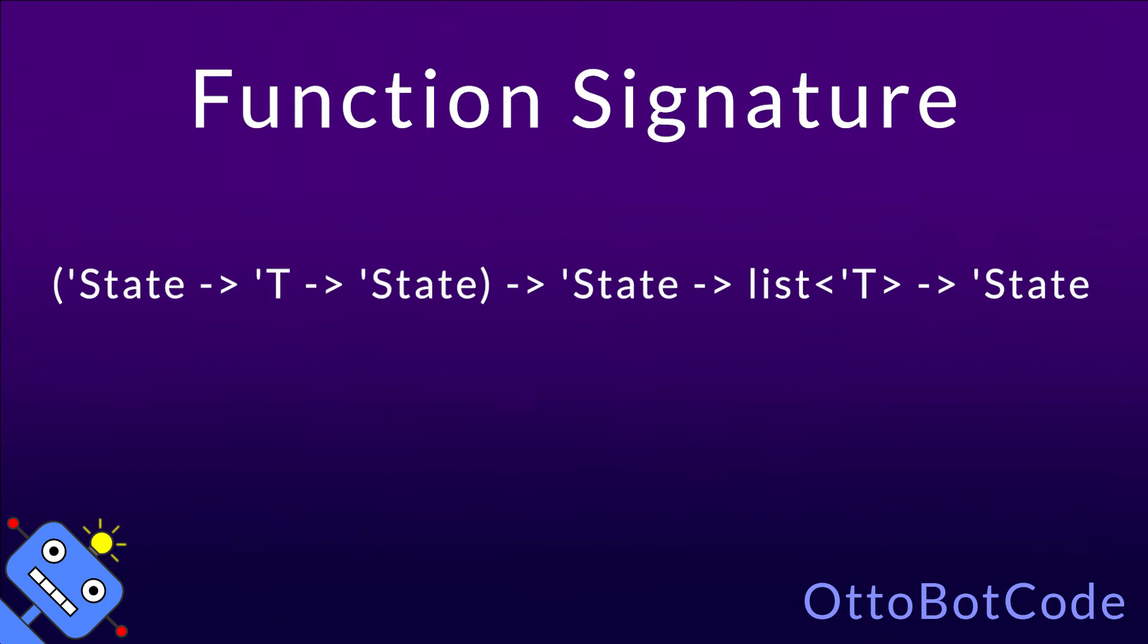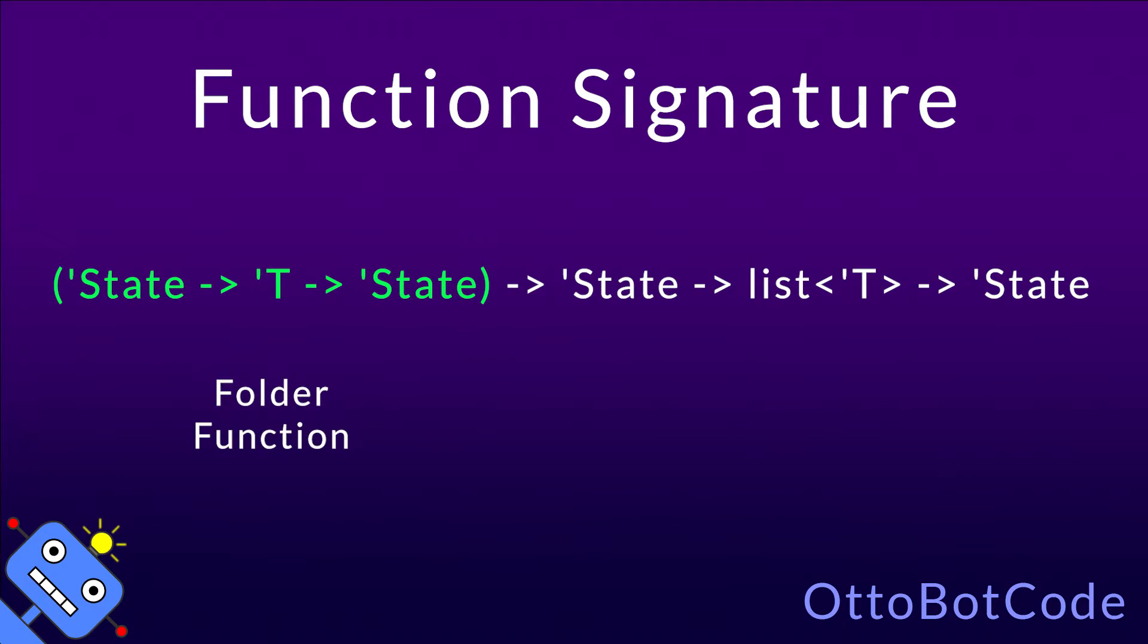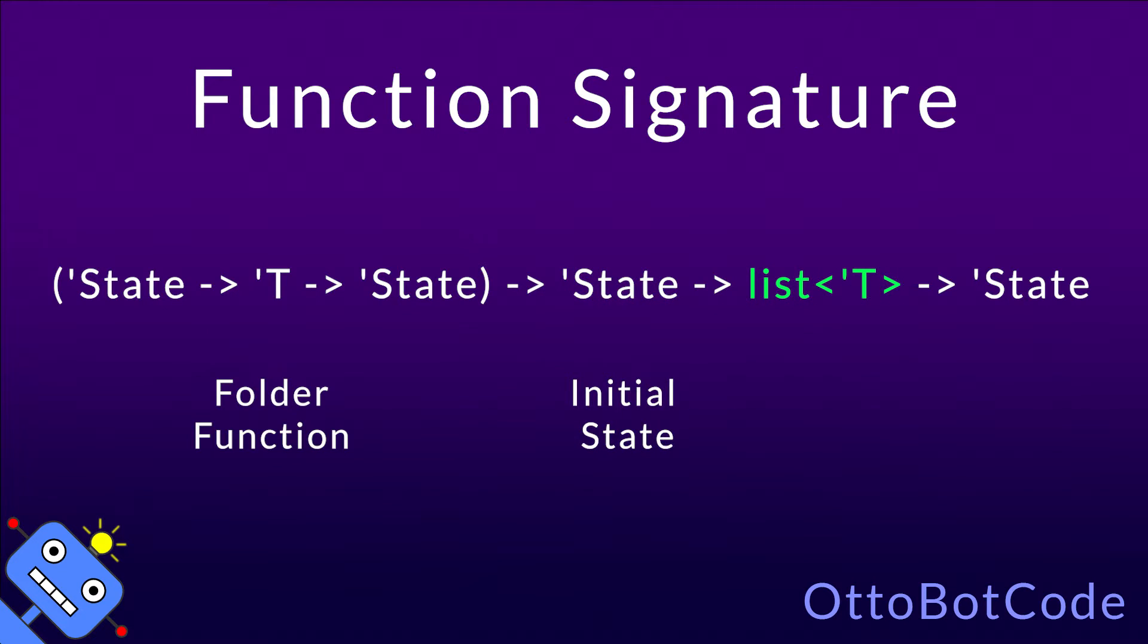Here's the function signature of list.fold. It might look a little daunting, but don't worry, we will break it down. The first argument is the folder function. It takes the current state and an element, and returns the next state. The second argument is the initial state, and the third argument is the input list.